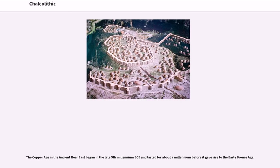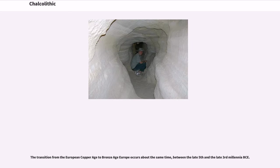The Copper Age in the ancient Near East began in the late 5th millennium BCE and lasted for about a millennium before it gave rise to the early Bronze Age. The transition from the European Copper Age to Bronze Age Europe occurred between the late 5th and the late 3rd millennia BCE.